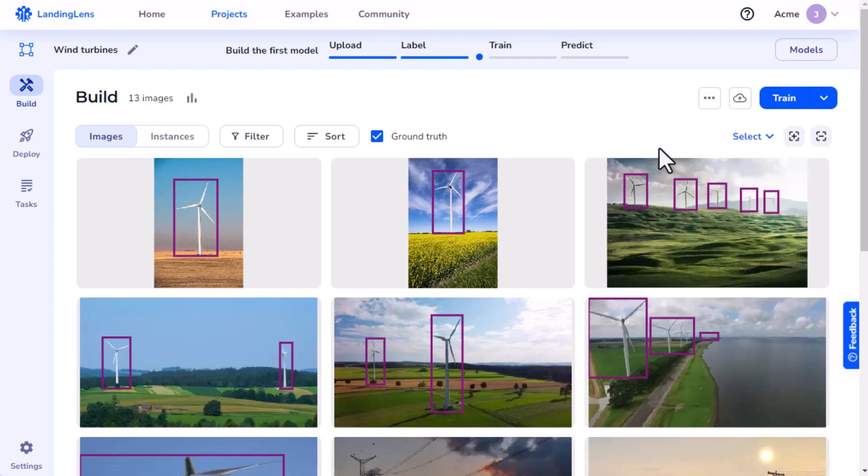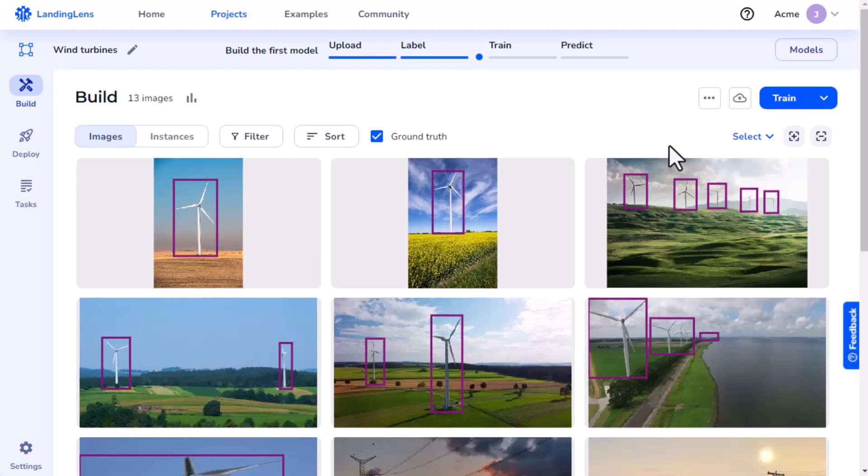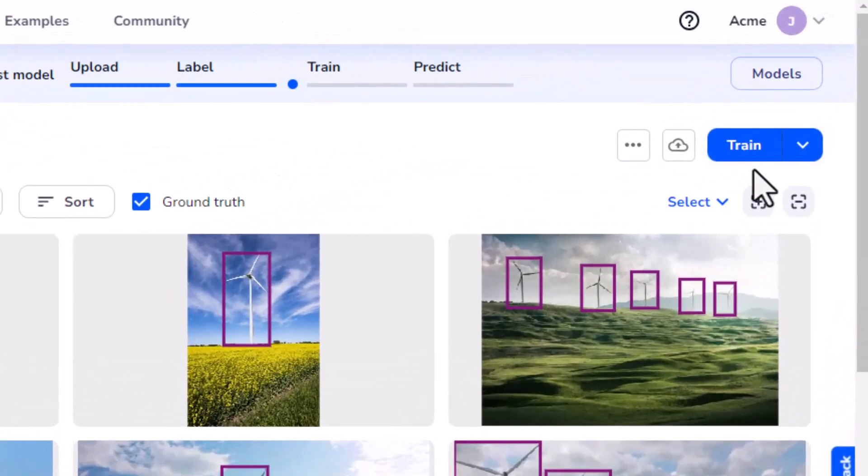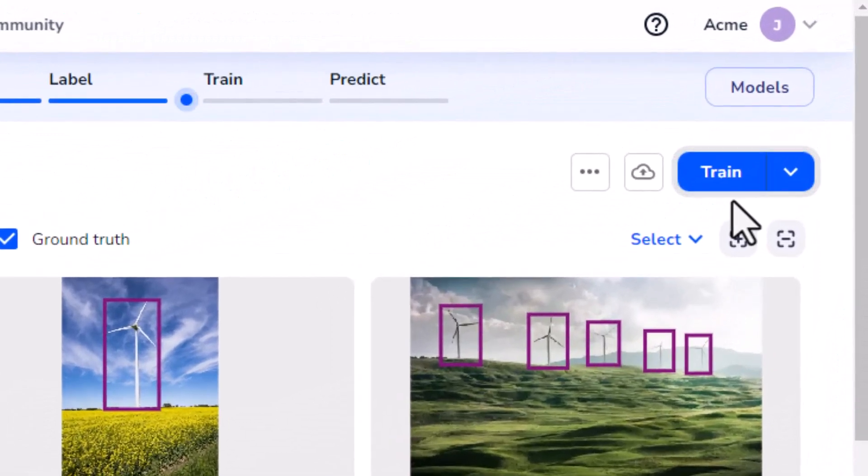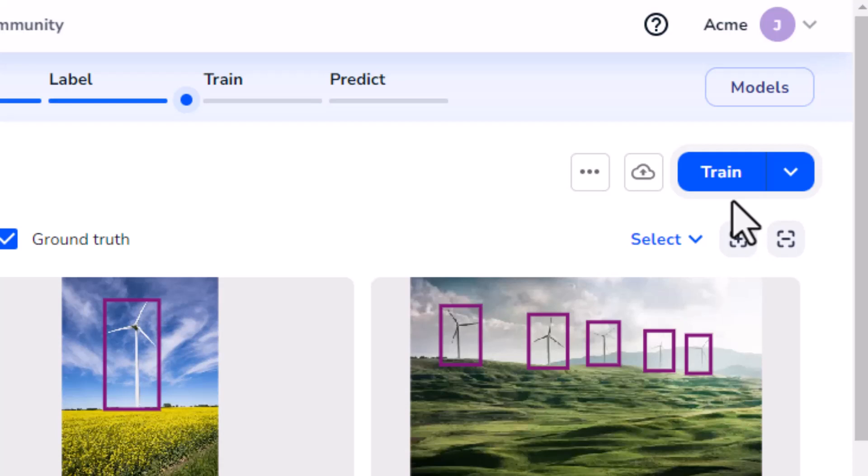Landing Lens offers two types of training methods. This Train button is the default option. If I click this button, Landing Lens will automatically fine-tune its settings to optimize speed and model accuracy. Landing AI built this option as part of our mission to democratize AI.